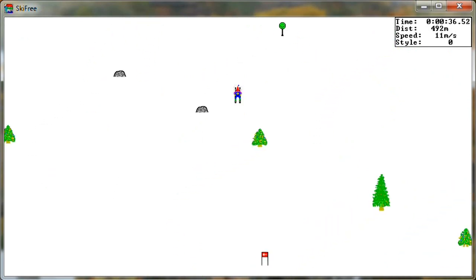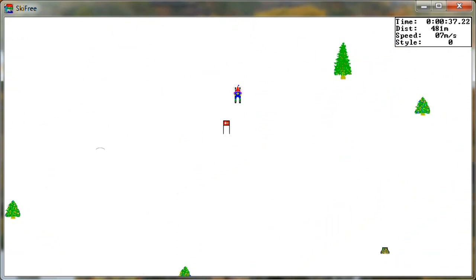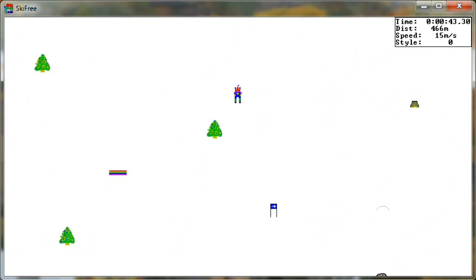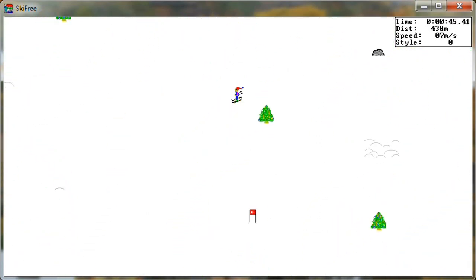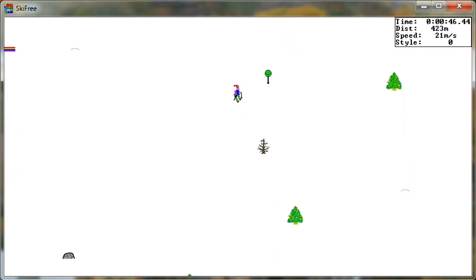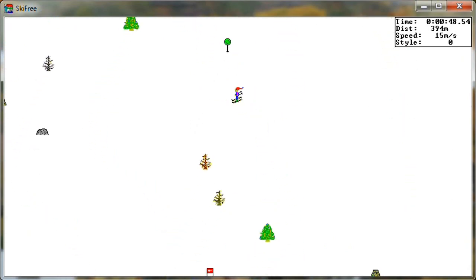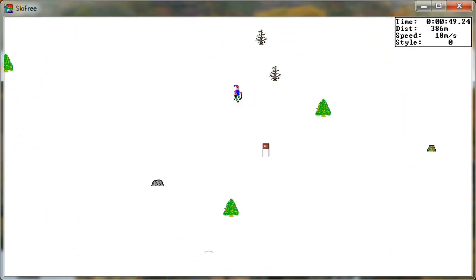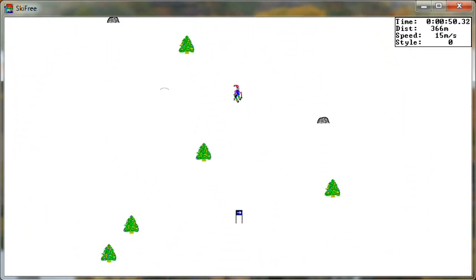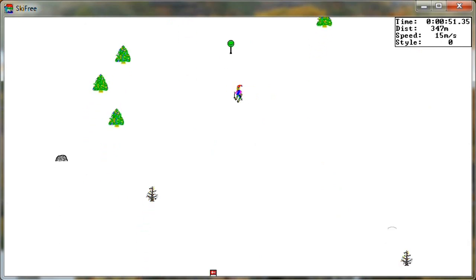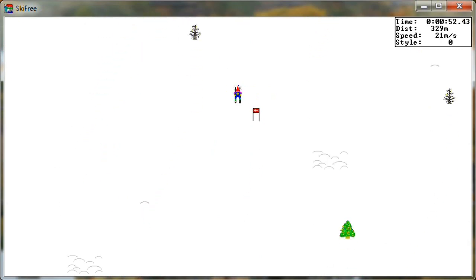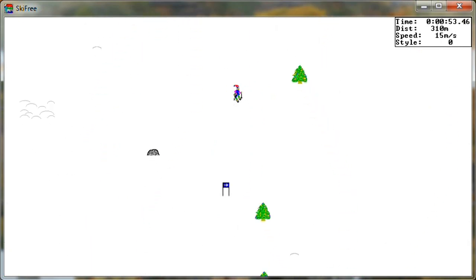But a different experience every time you play. Man, this is totally a roguelike. It's the world's first skiing roguelike.